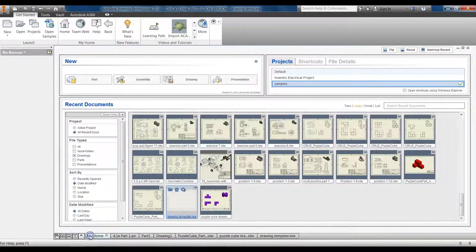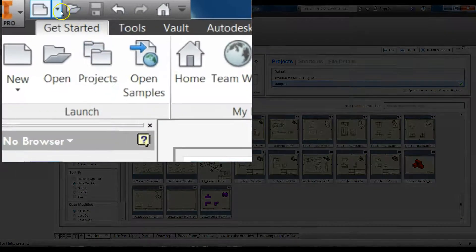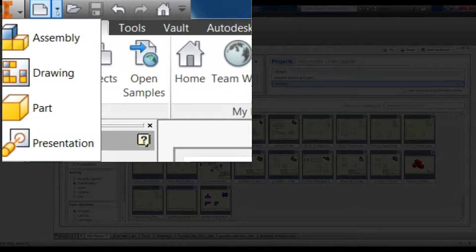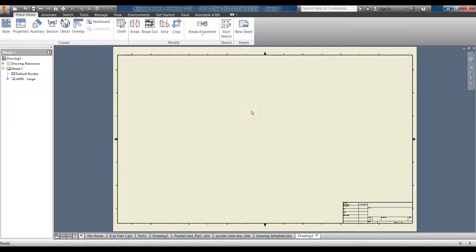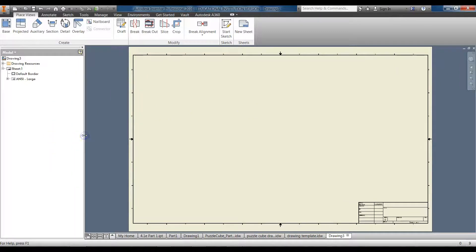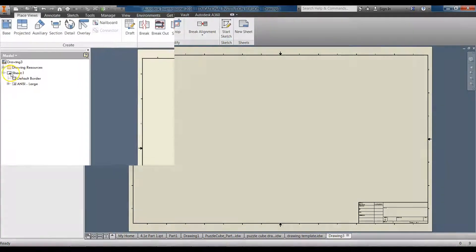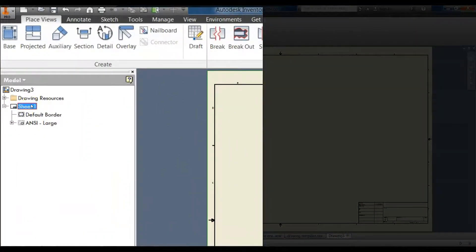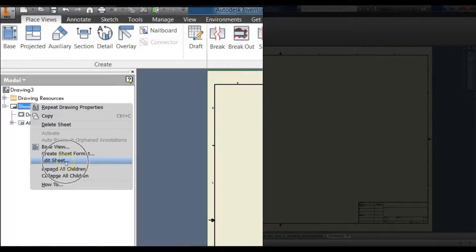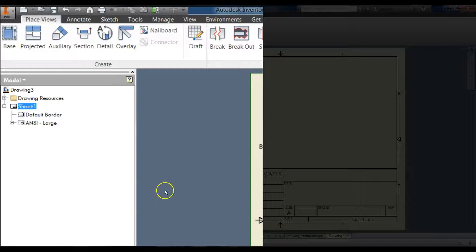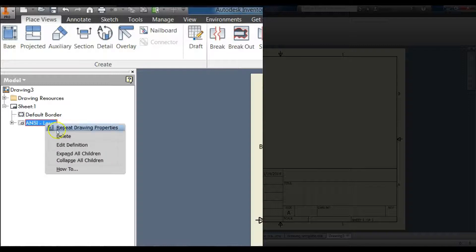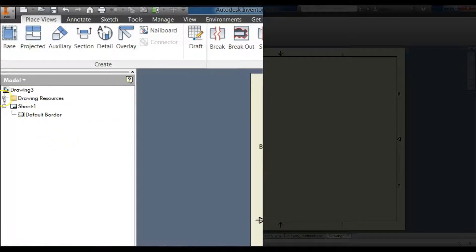Starting from the home screen, click on the down arrow where you create new parts and we're going to create a drawing — click on that. In the browser window we're going to edit a few things. First, right-click on Sheet 1, click Edit Sheet, and change the size to Size A and click OK. Next, right-click on ANSI Large and delete it.